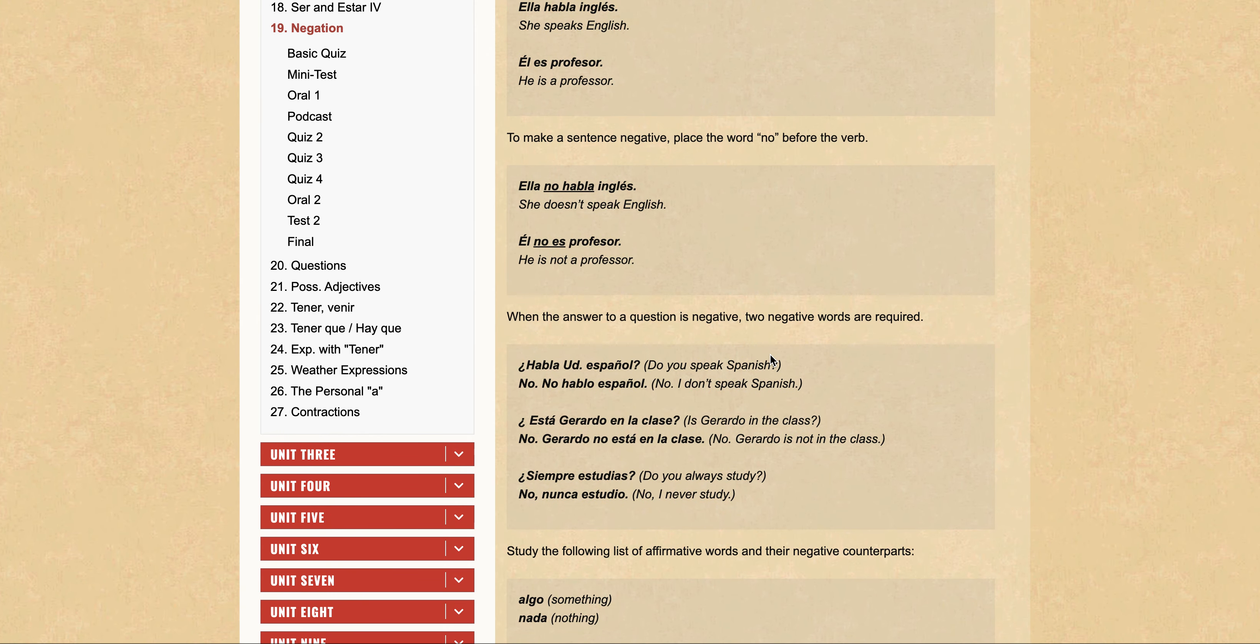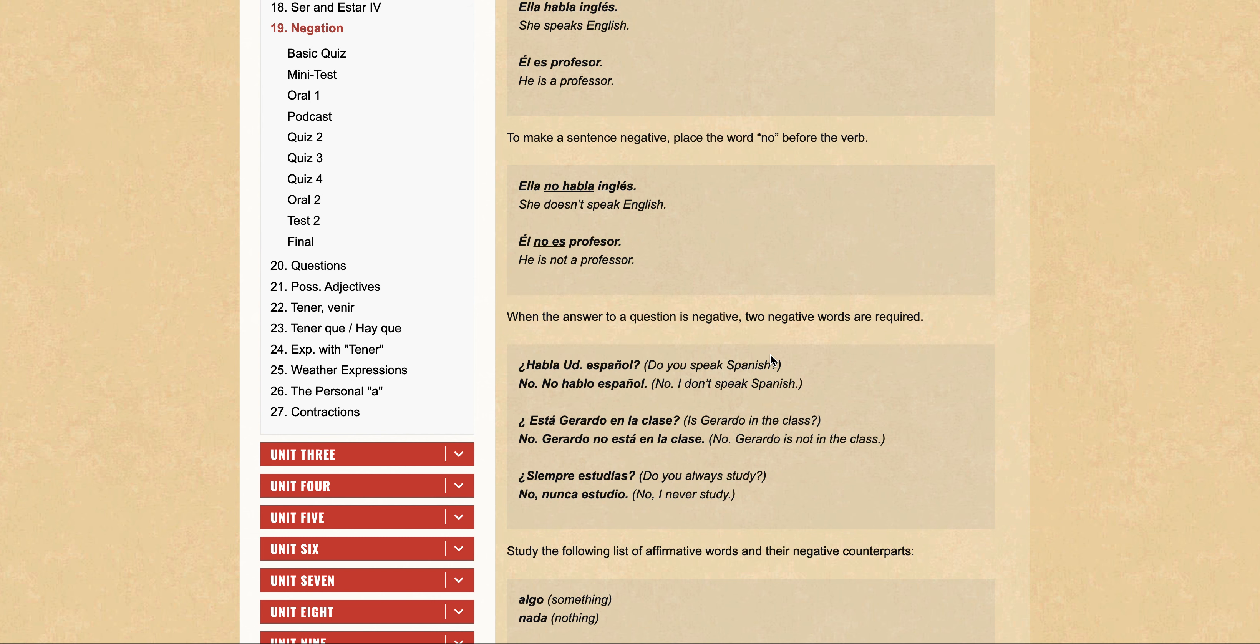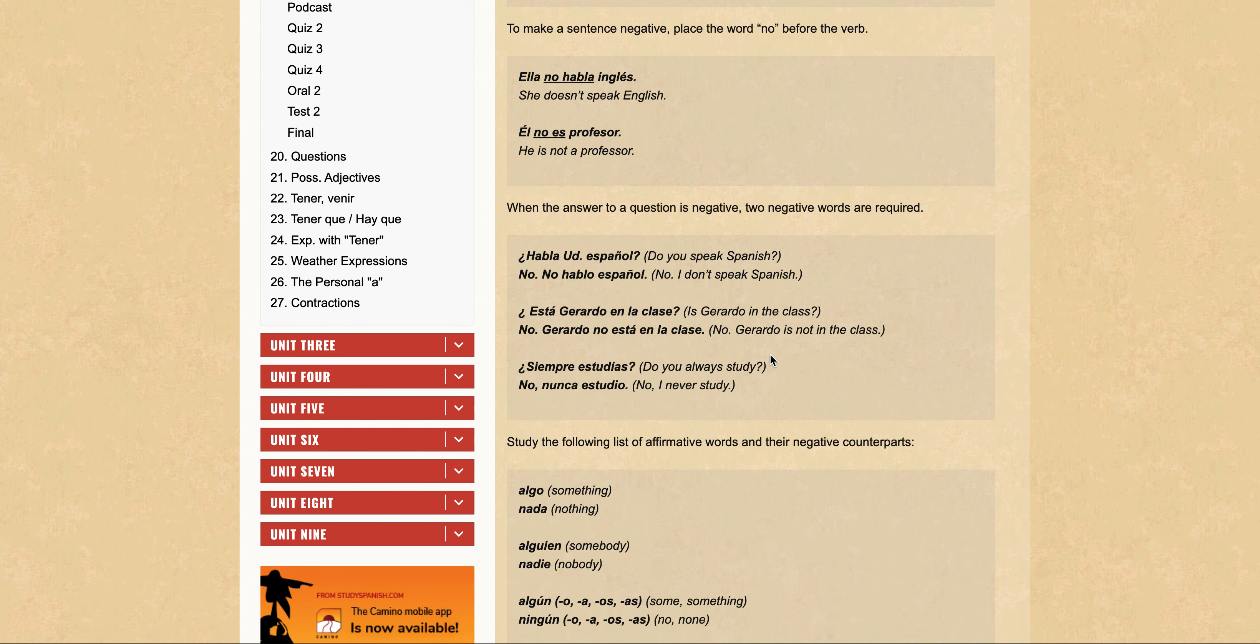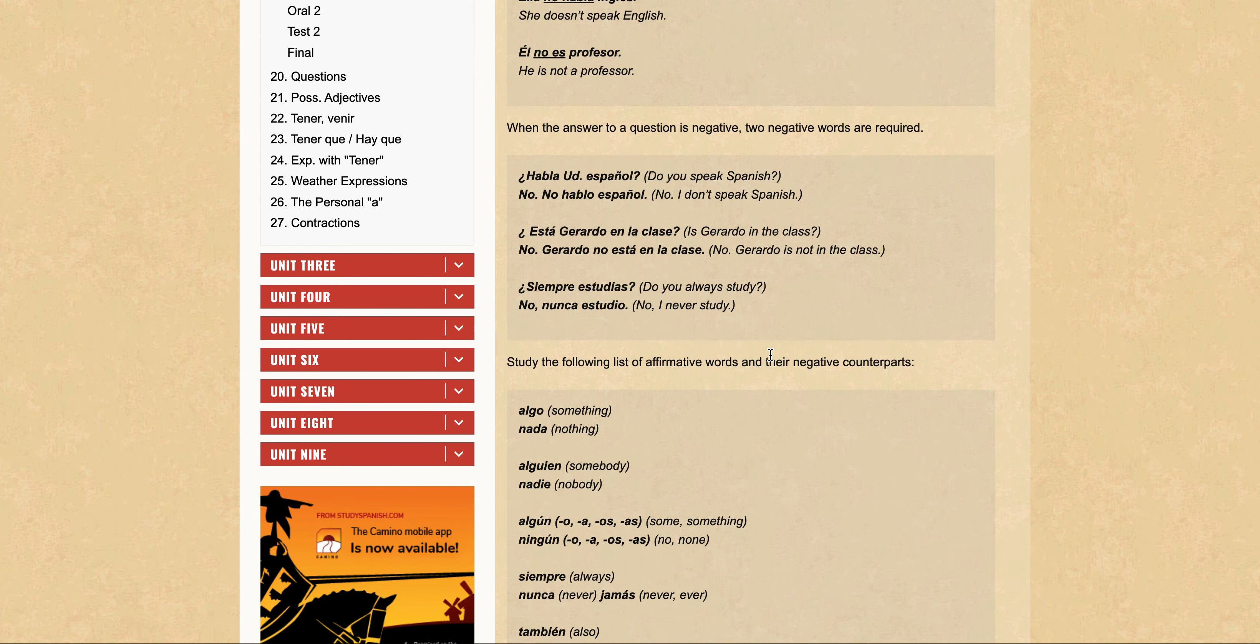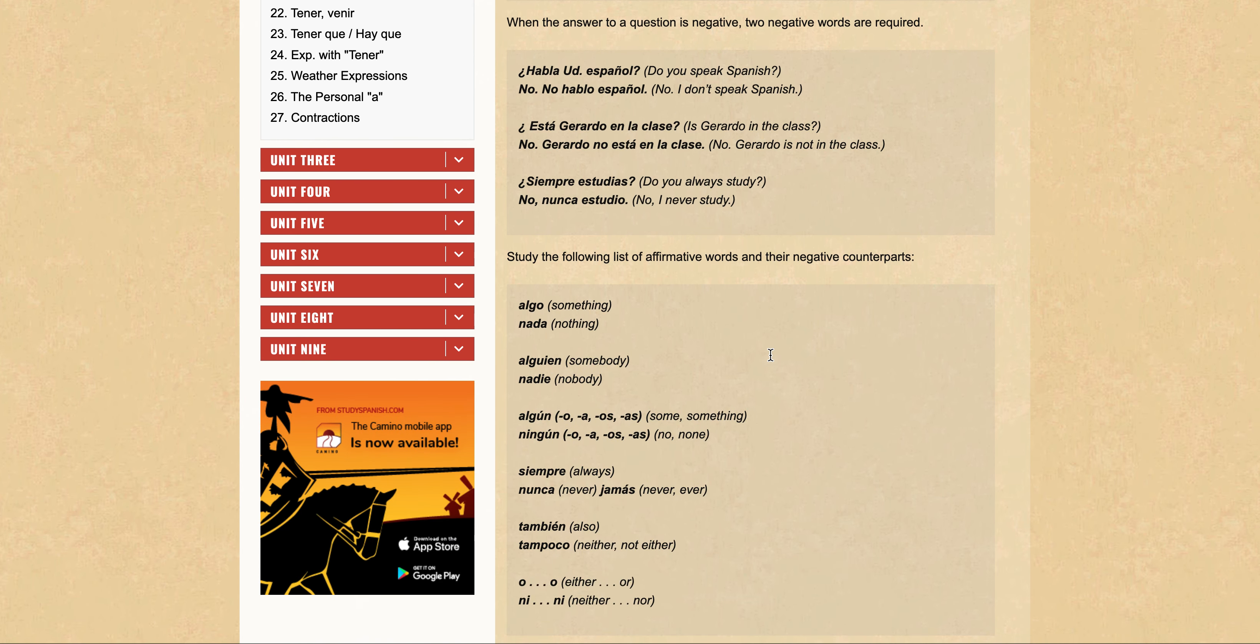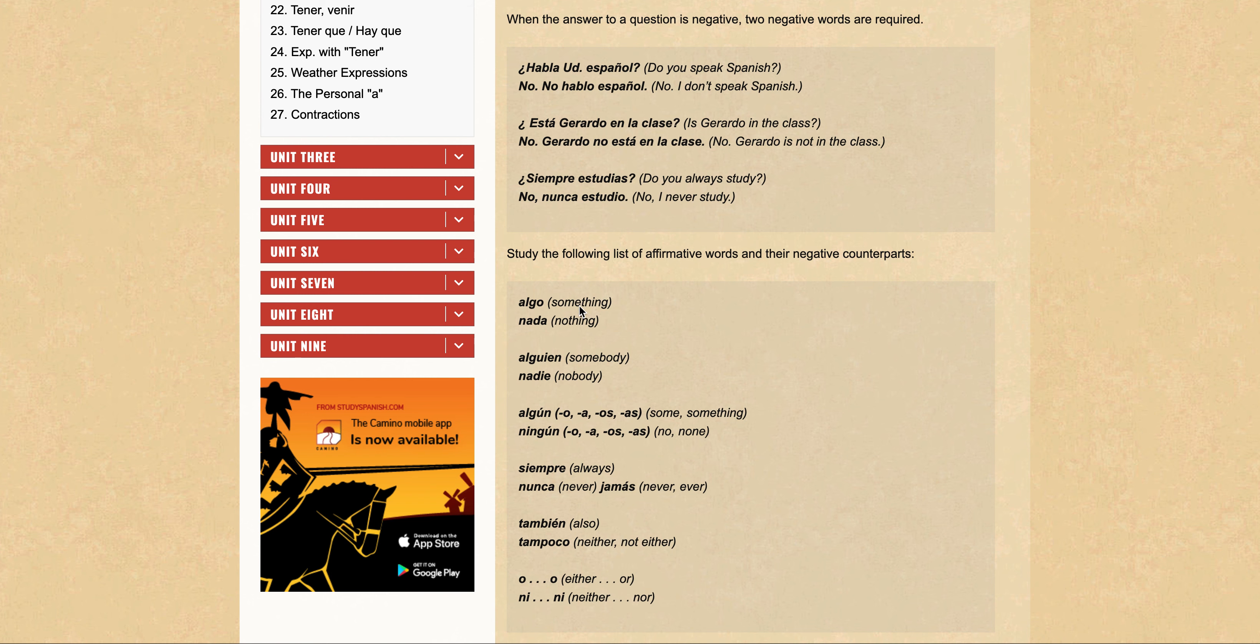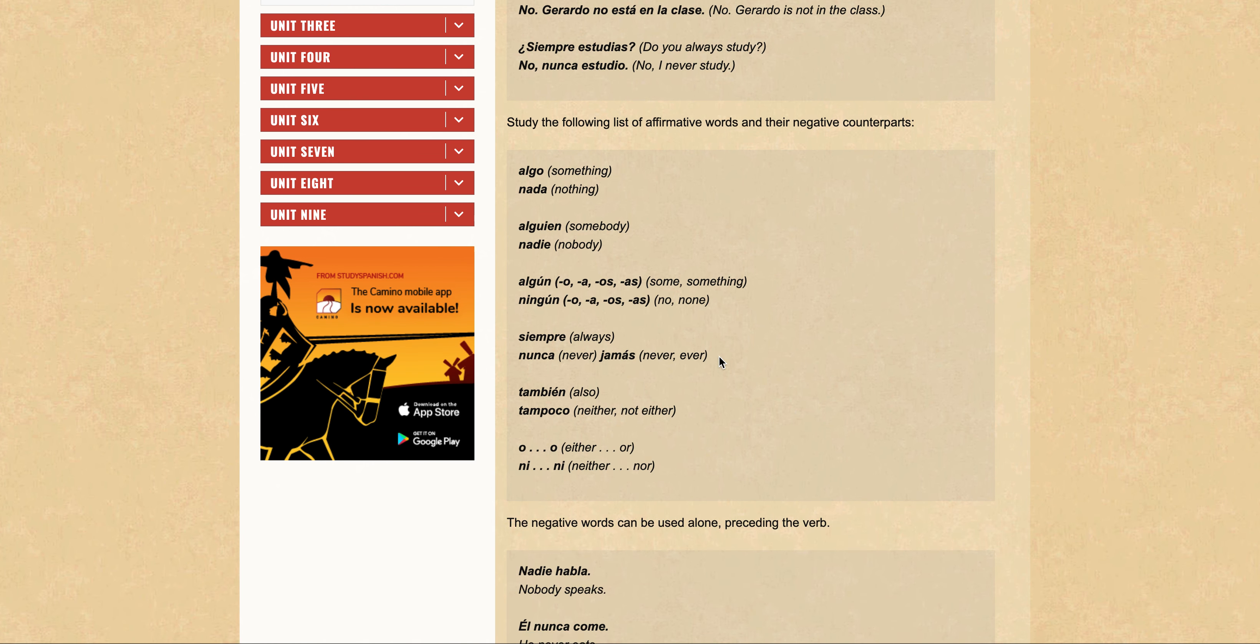To make a sentence negative, place the word 'no' before the verb. In terms of responding to a question in a negative way, we can use double negatives or two negatives required. 'No, no' is answering a question 'no' and then giving some context to it, and that 'no' would precede the verb.